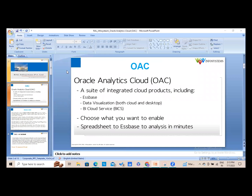Today's topic is Oracle Analytics Cloud, OAC. In simple language, OAC is an AI-empowered BI tool. The best definition: Oracle Analytics Cloud is an AI-empowered business intelligence tool. At a high level, it's a suite of integrated cloud products including Essbase, data visualization, and BI Cloud Services.